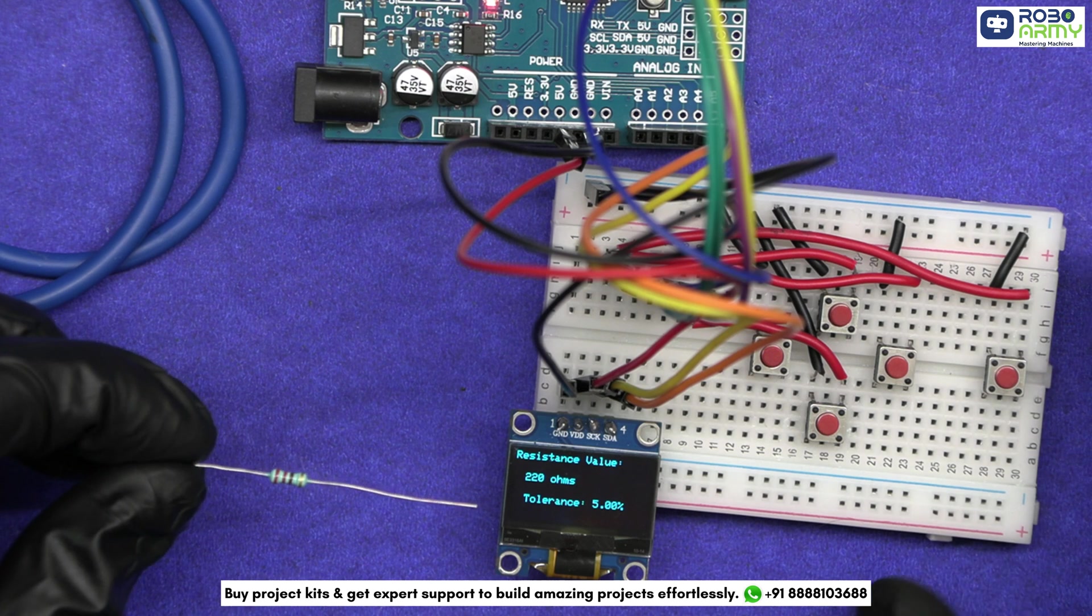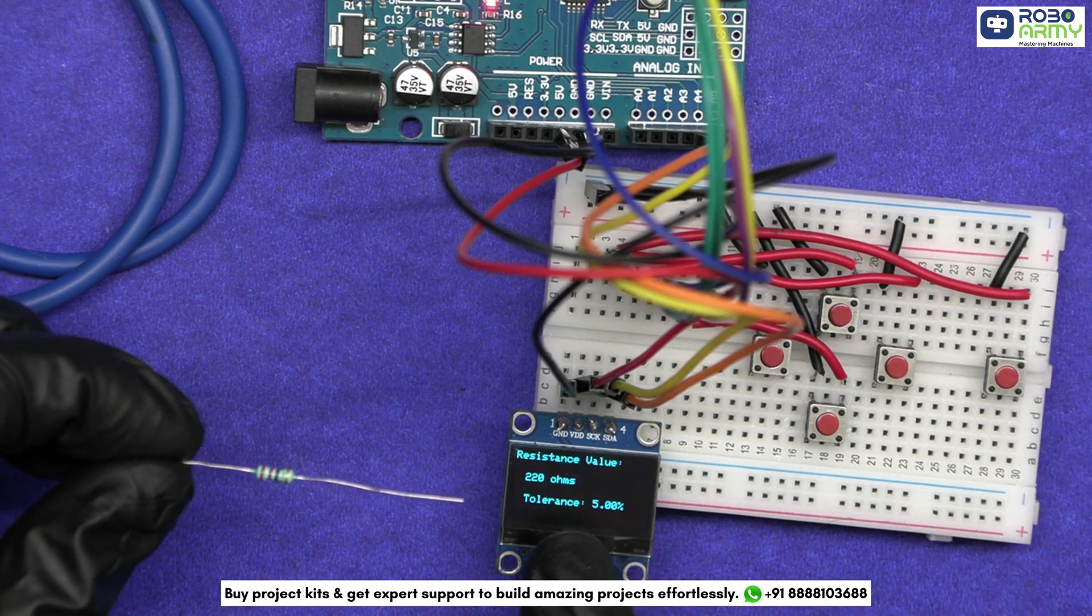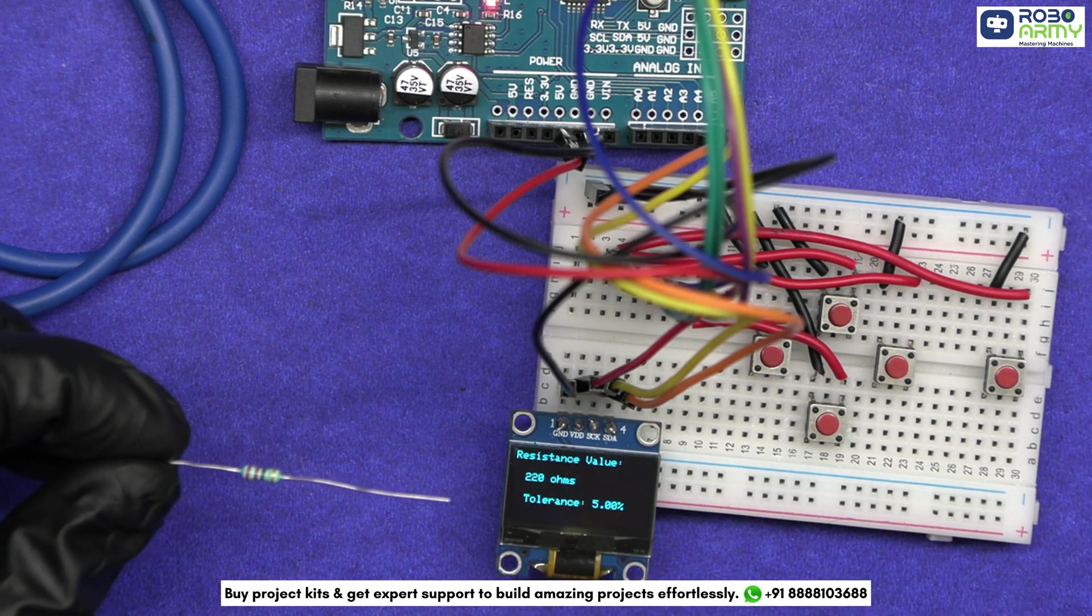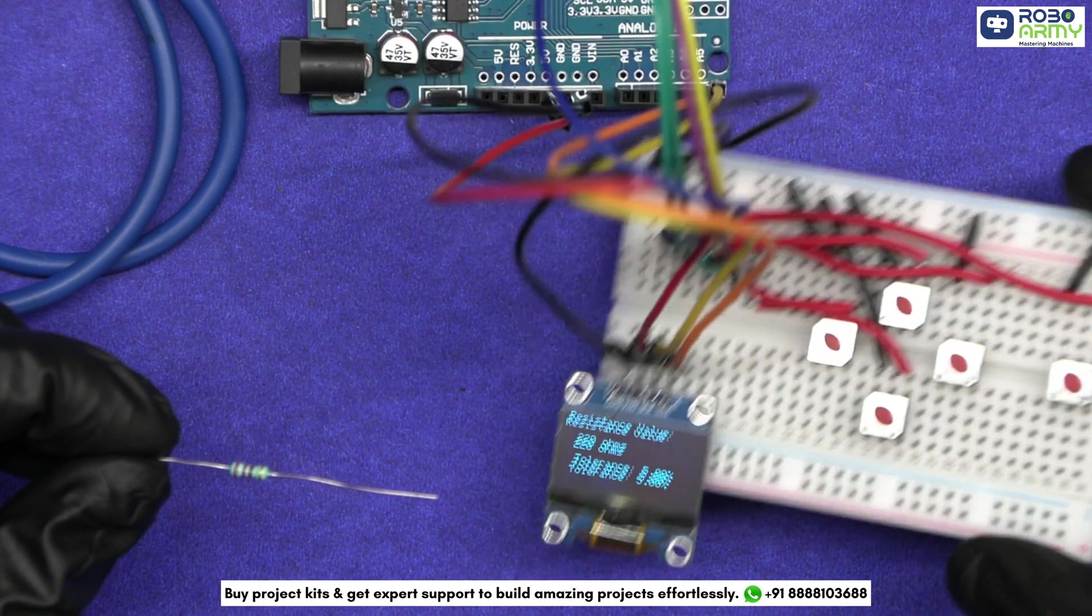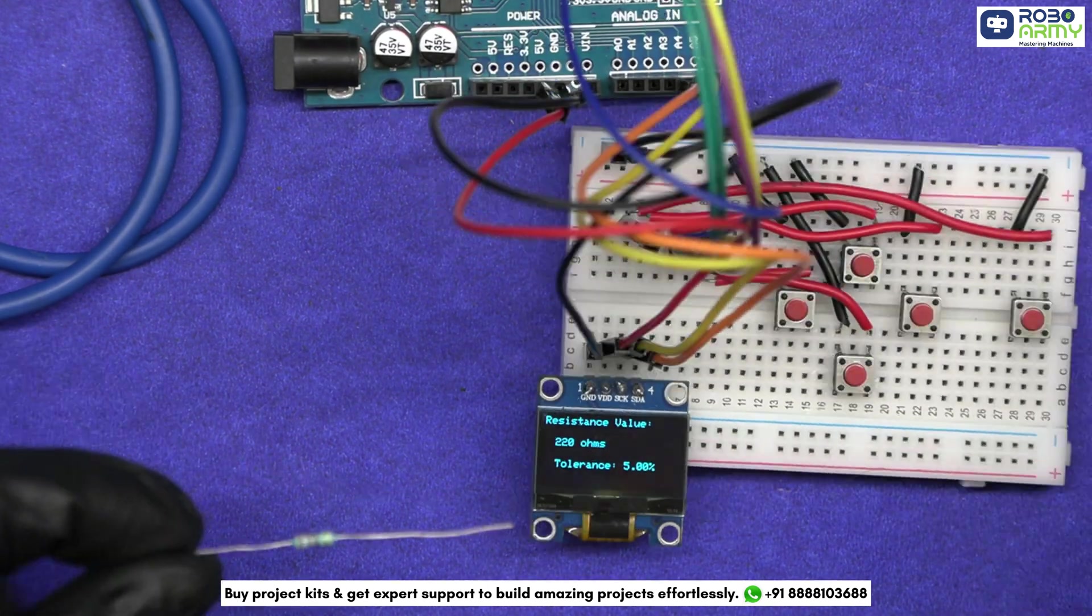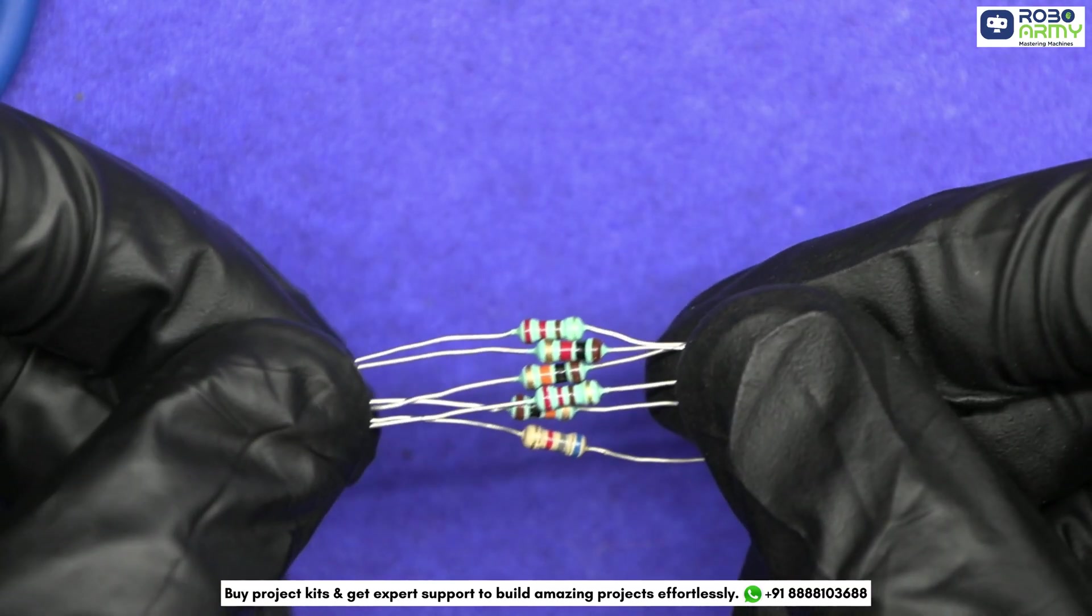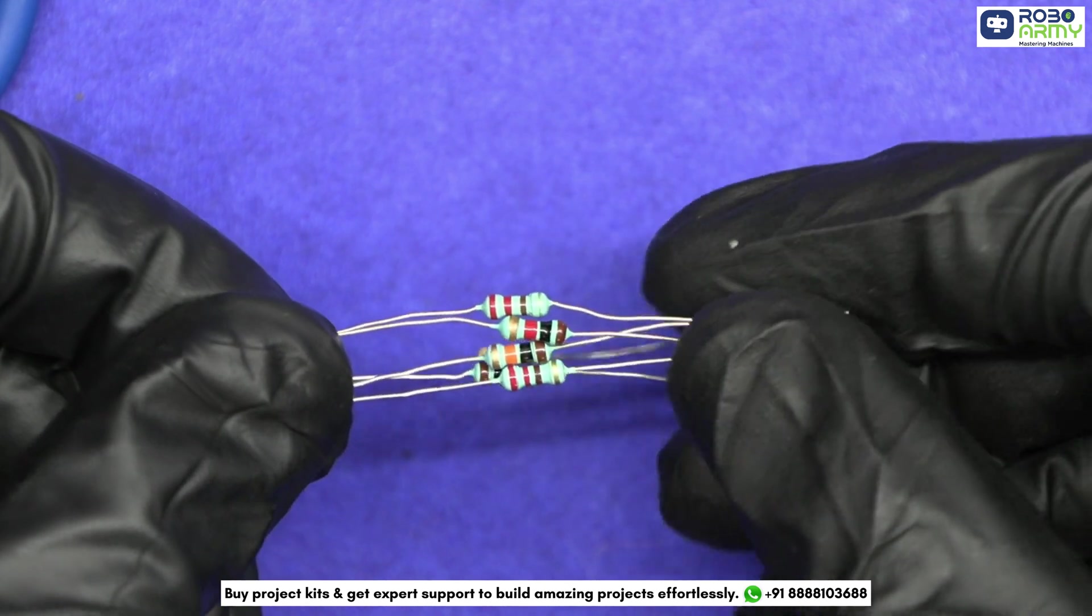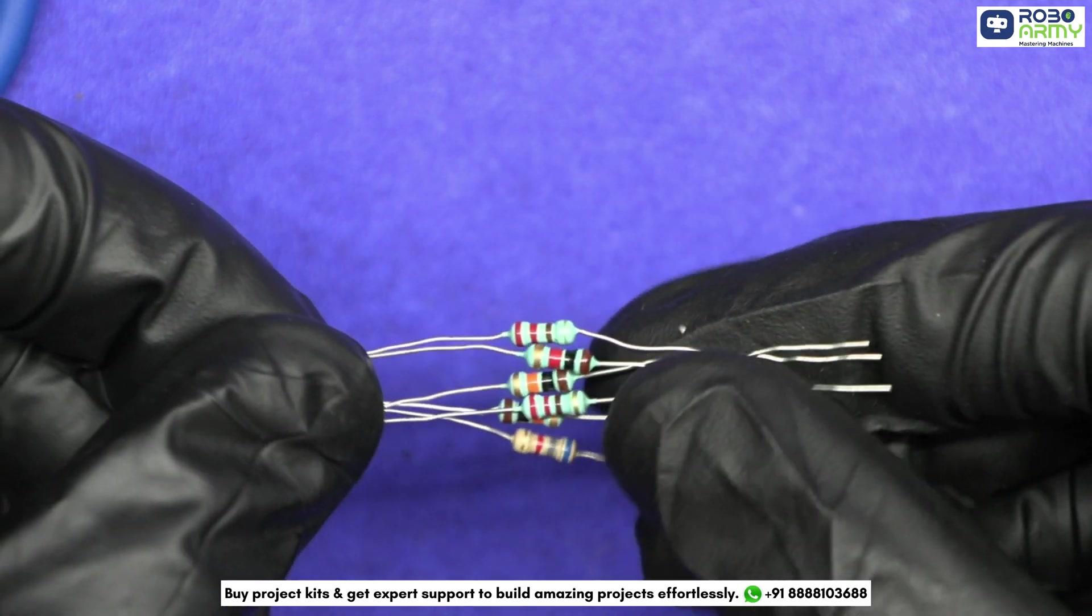The exact resistance value and tolerance appear instantly. The screen shows 220 ohm with a tolerance of ±5%. Perfect. That's how easy it is to identify resistor value with our Arduino resistor color code calculator.